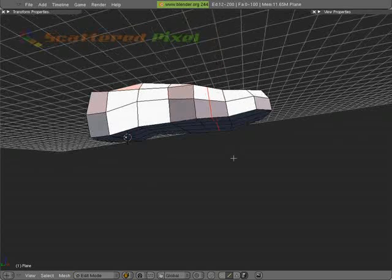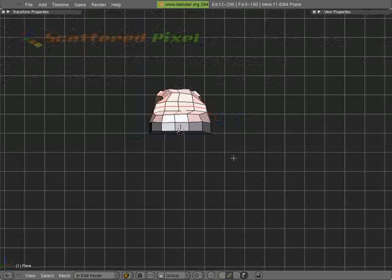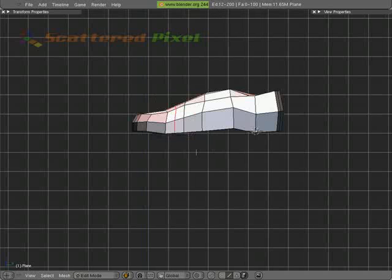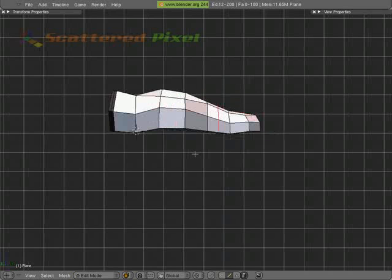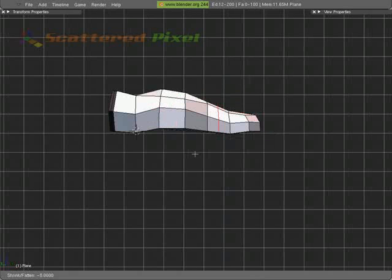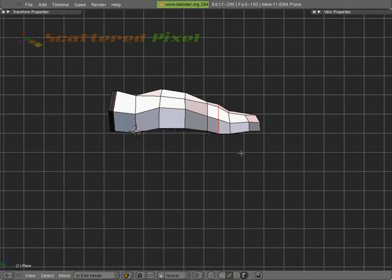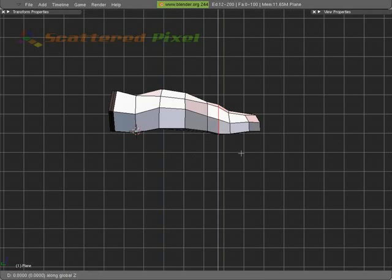And look at it from the side. Let's look at it from the other side. Alt-S, hold down Shift and grow it up. G, Z. We want to pull it down just a little bit. There we go.